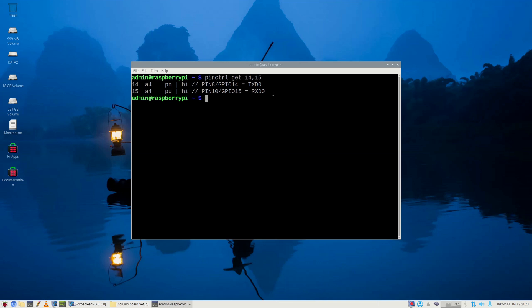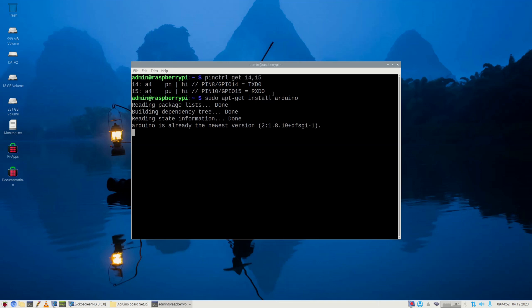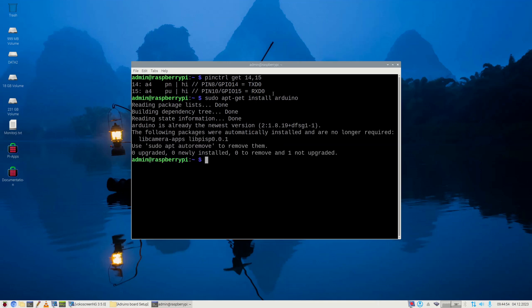Next, we are going to install Arduino development environment. Type sudo apt-get install Arduino. This computer already has Arduino installed.